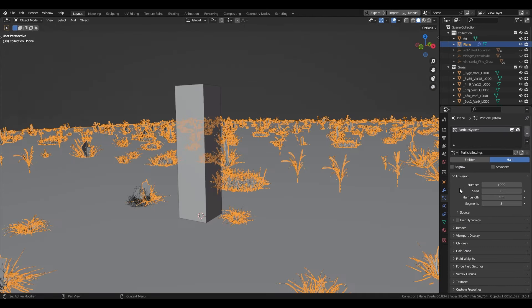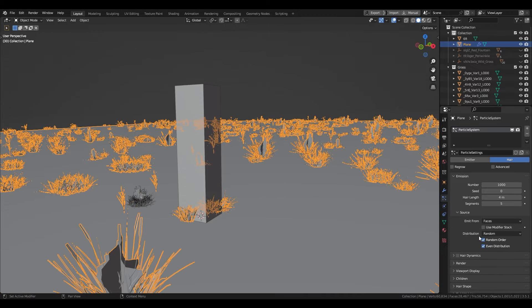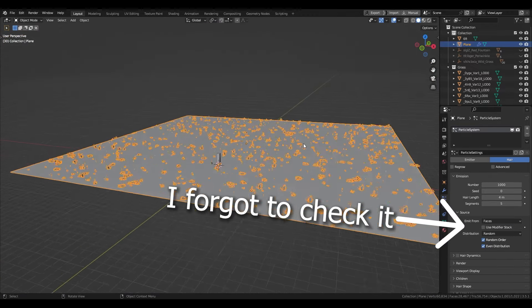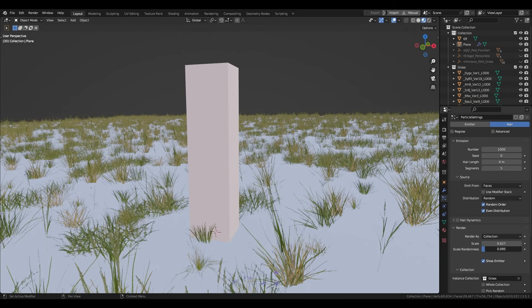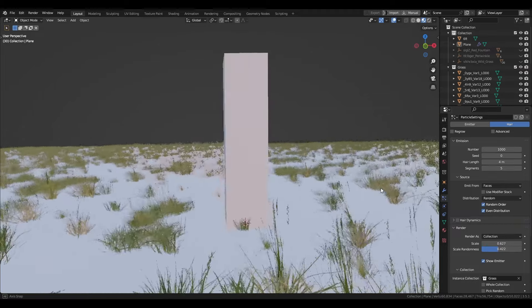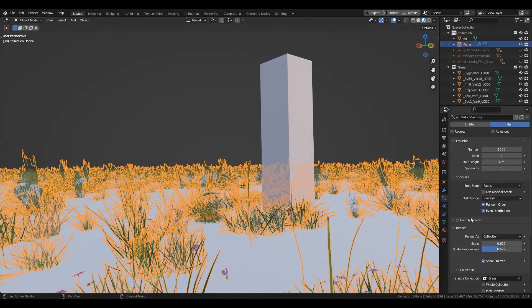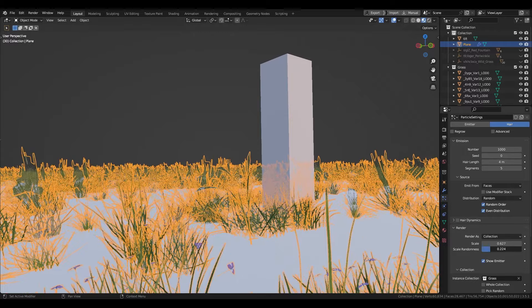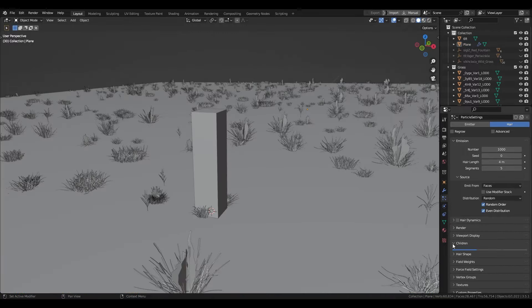Go under source and select random distribution. Really important: check the use modifier stack, otherwise your particles will not follow with the modifiers and that's not what you want. Change the scale as much as you want, but don't forget to add some scale randomness. This will add a lot to your scene. Don't put too much though, because grass is probably not supposed to look super tiny.